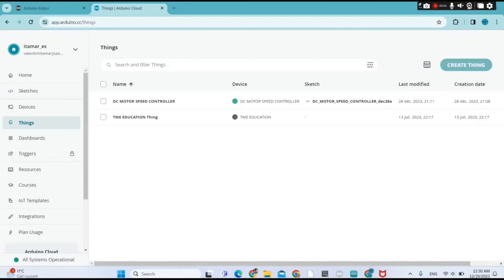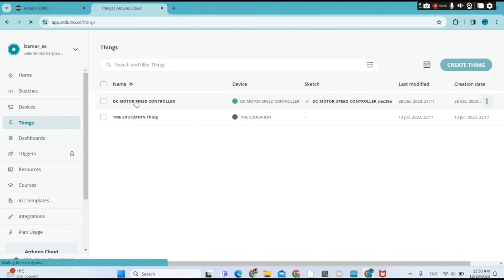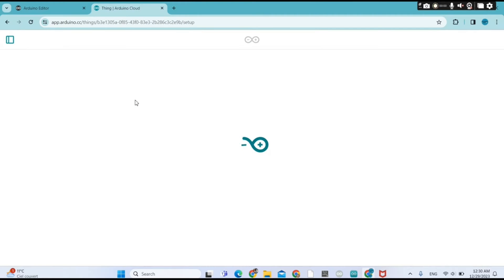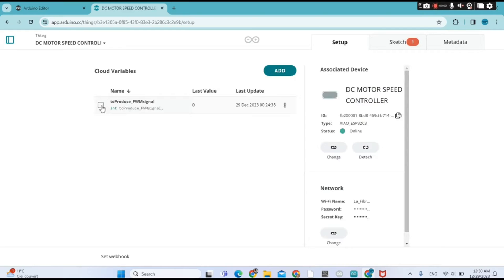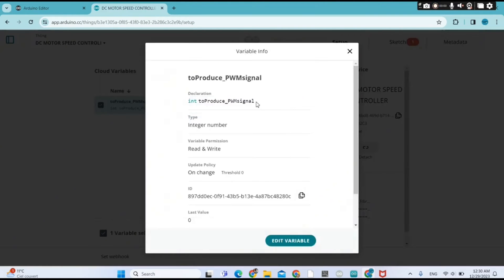Now let me show you how I set up the project on Arduino IoT Cloud. First, I created a Thing. Then I created a variable — the type is integer, and it is set to read and write.